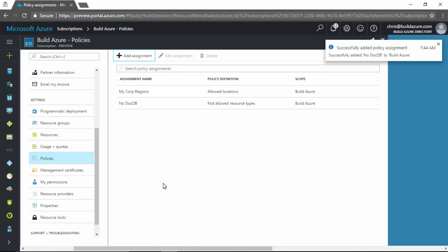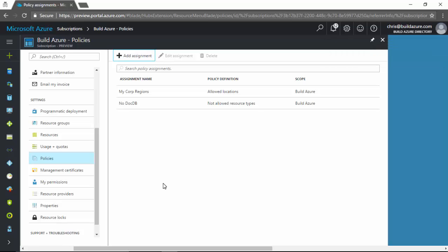Now we have two policies applied on this particular Azure subscription. We're only allowing North Central US and South Central US regions to be used with the MyCorp regions policy. And the no doc DB policy is restricting so that we are not allowing document DB to be used within this subscription. Now that these policies are in place, let's see how they're enforced.